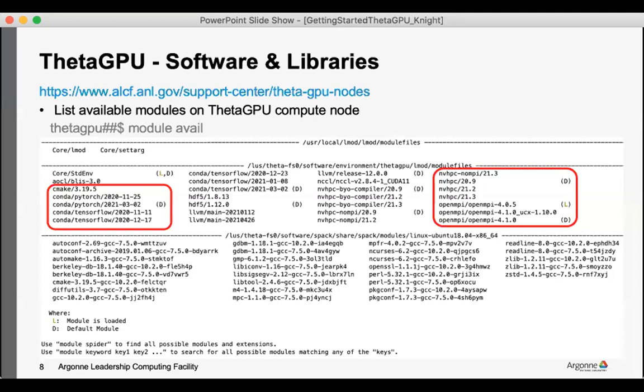One recent addition is the NVHPC, the NVIDIA's HPC SDK set of compilers and CUDA and the tools and so on. We're also installing versions of OpenMPI to be consistent with the PGI compilers. And so the software environment is evolving.